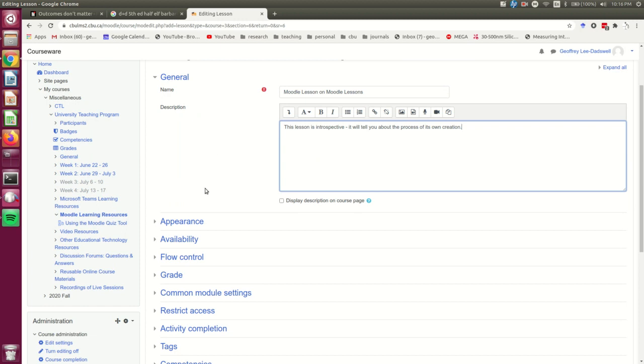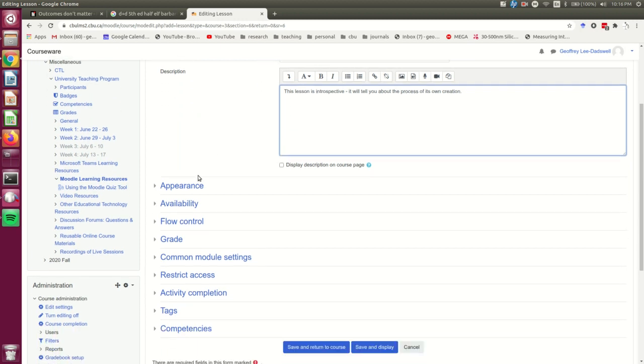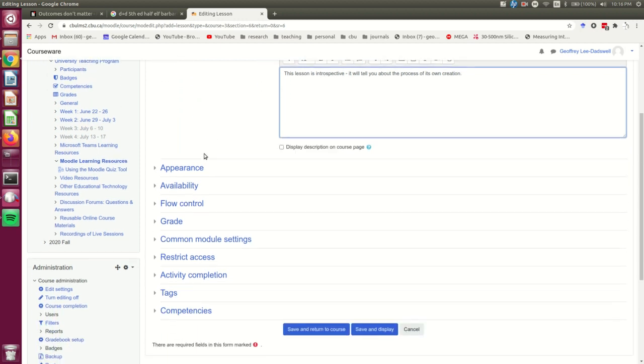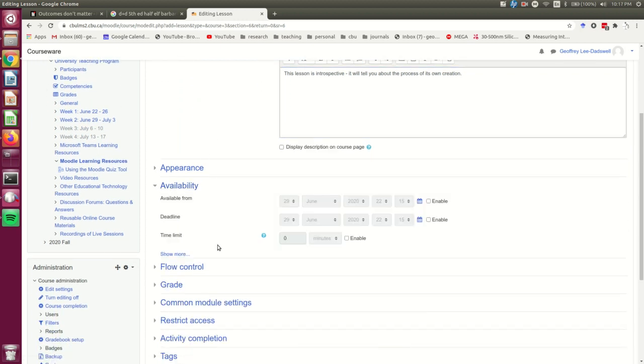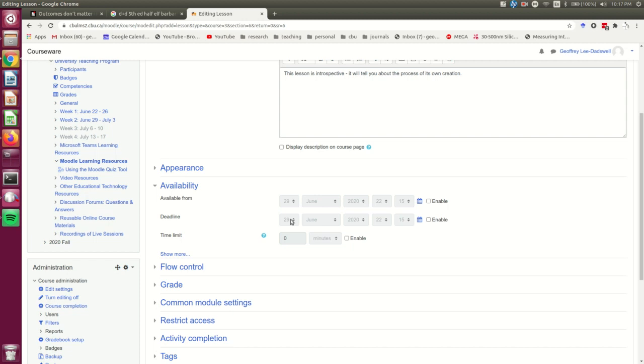Now a lot of the rest is very similar to something like a quiz. For example, you can set an availability. I'm not going to. In my own courses where I use these lessons as pre-readings, I will set deadlines which correspond to the first day in class where we would cover the material covered in those lessons. But I'm just going to have this available all the time, so I don't need to set an availability.